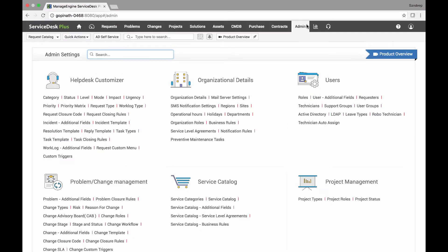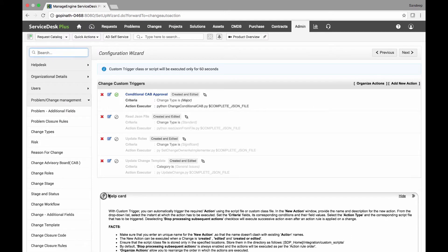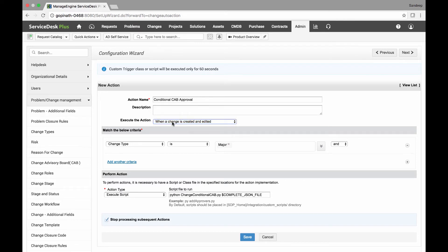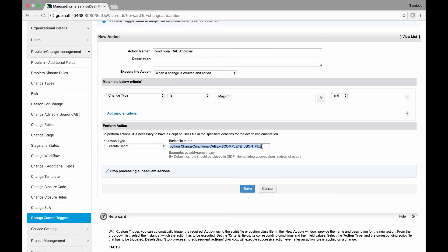Now let us configure the custom triggers in the Service Desk Plus UI. Under Admin > Custom Triggers, I have created a rule called "Conditional CAB Approval" where I have set the execute action to trigger when a change request is created. For the criteria, change type is Major. Under Perform Actions, the action type is set to execute the script and the parameter is set as shown here.